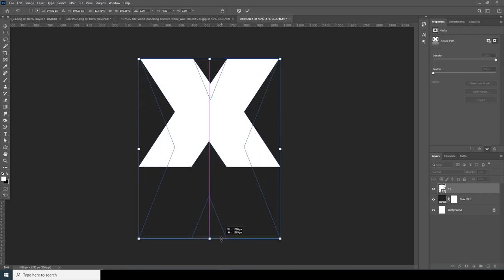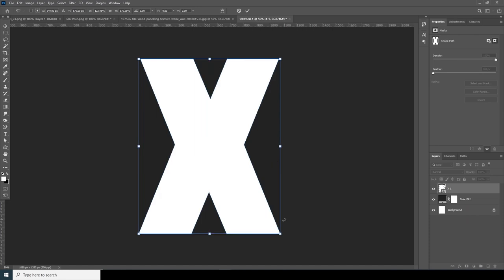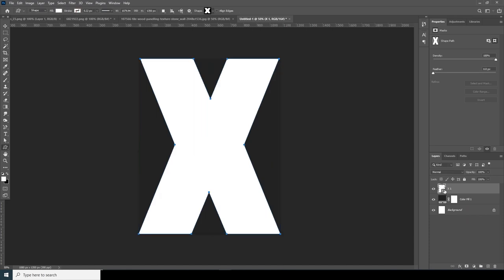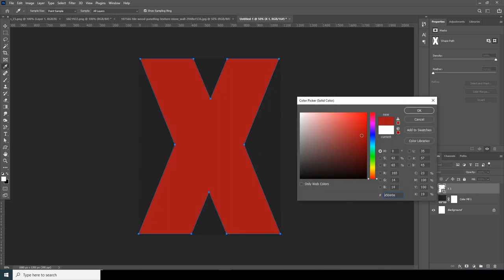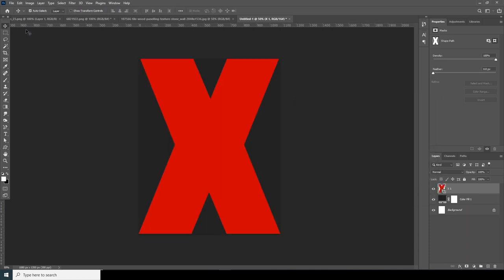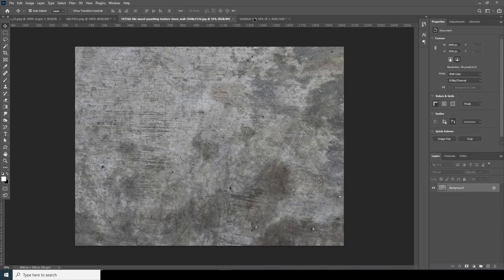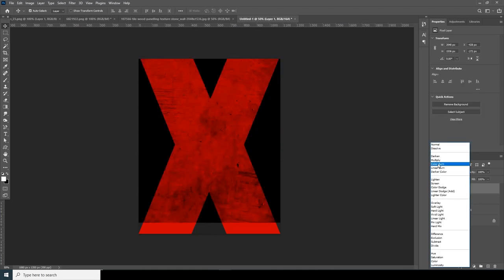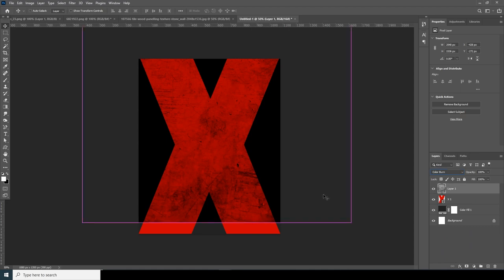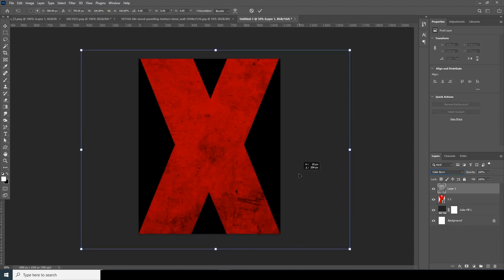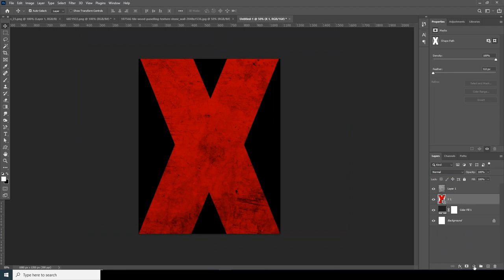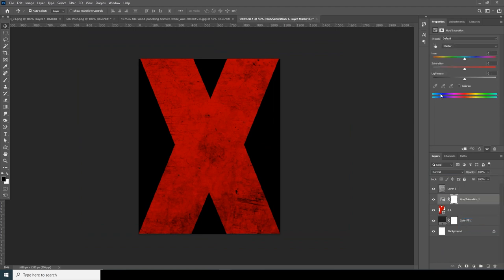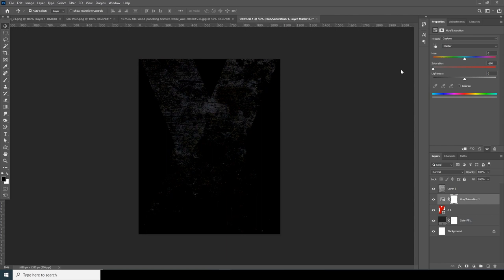Let's create the shape, hit Ctrl+T to fill it, and keep it all the way down. Let's change the color to some kind of brighter red. Now let's drag and drop this image over here and change the blending mode to Color Burn. Hit Ctrl+T to do some adjustment.